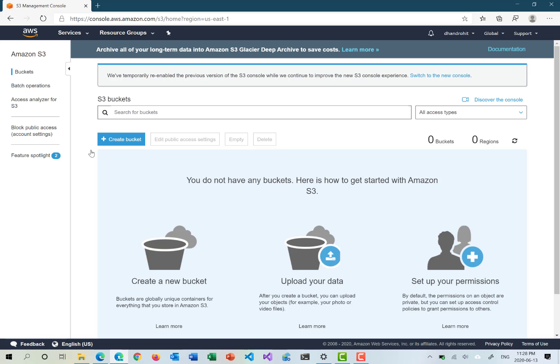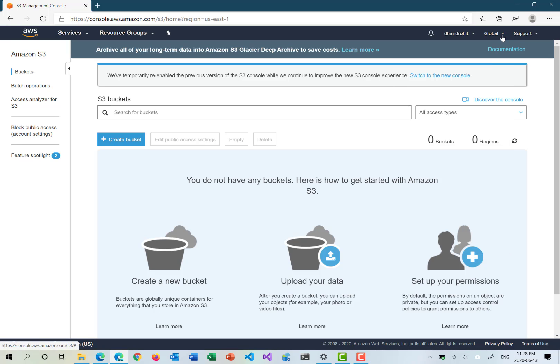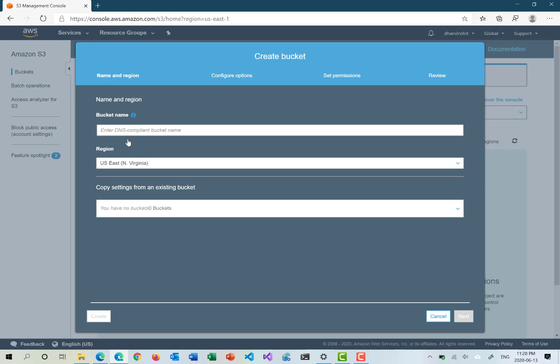Once we go into S3, the first thing you'll notice is it is presented globally because S3 does not require any region selection — it's a global service. Whatever name you create for a bucket is going to be globally unique; it can't be duplicated. The first thing you need to do to store your data in S3 is to create a bucket. Creating a bucket is like creating a container that can store multiple objects.